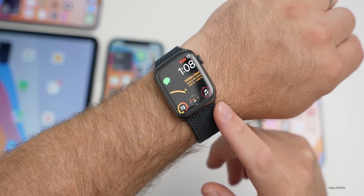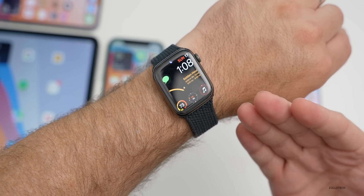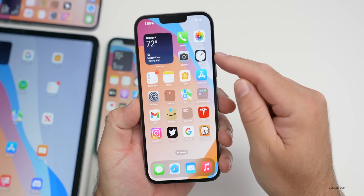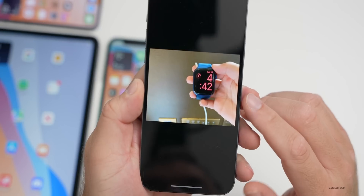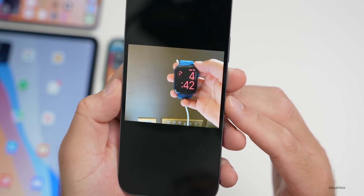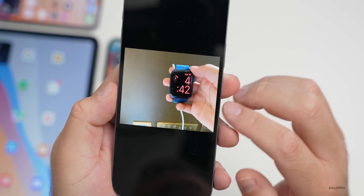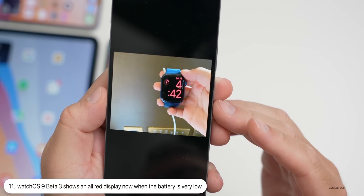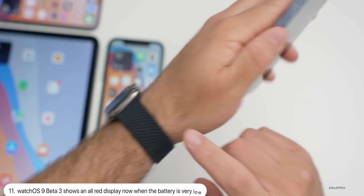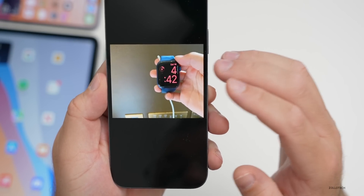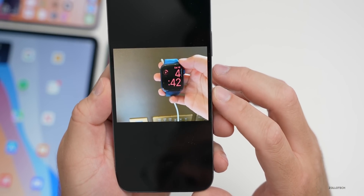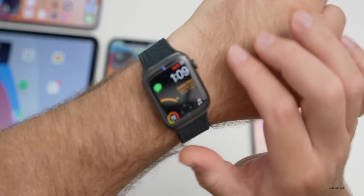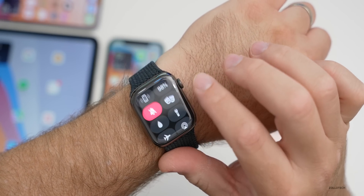I also wanted to share some Apple Watch changes. If your Apple Watch is on the charger or running very low on battery, it now shows a new screen — the entire display will be completely red instead of just the battery status indicator. Thanks to Clayton for sending this in. I haven't seen it myself as I haven't run the battery down that far.